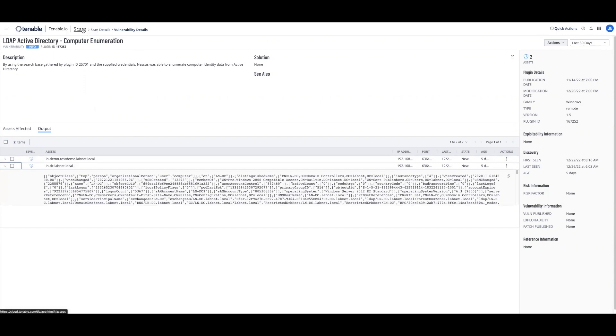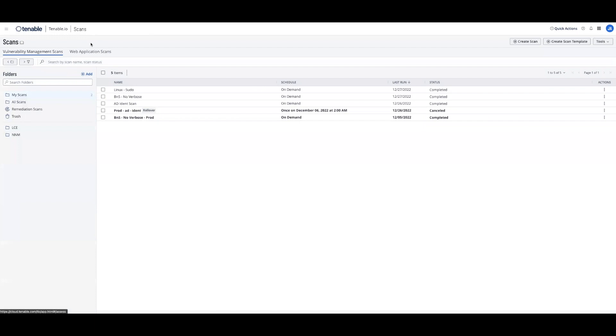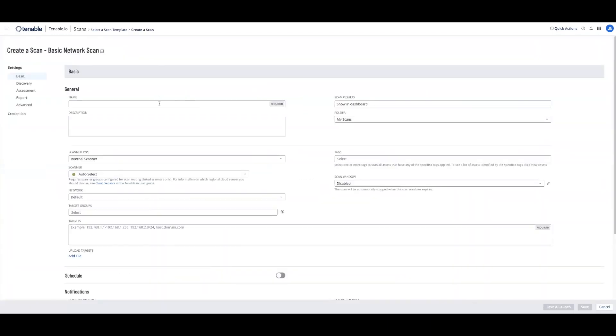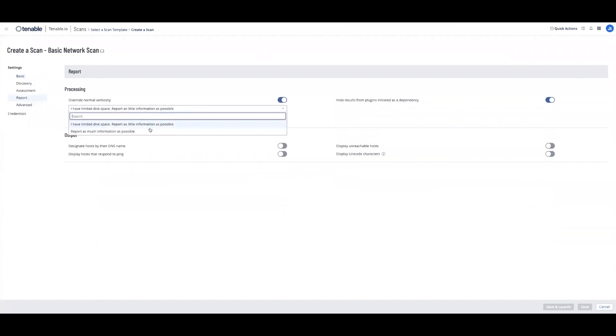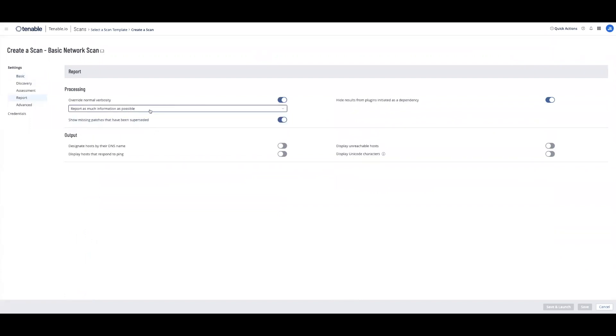The other scan we'll need to run is a basic network scan. The basic network scan needs to be run as a normal vulnerability scan. Under basic network scan, under report, you'll see this override normal verbosity. Enable the radio and select report as much information as possible. You will still need your normal vulnerability scan credentials in order to gather this information. Once this scan is complete, again, it will take a few hours for data to make its way from Tenable.io into attack path analysis.